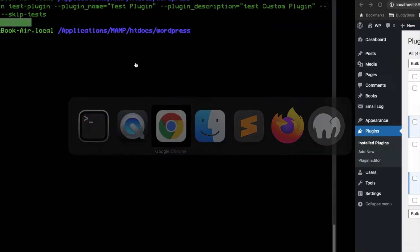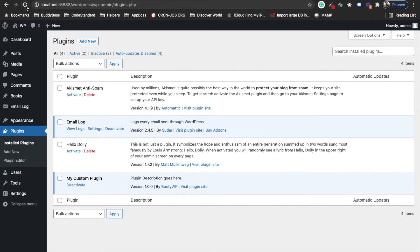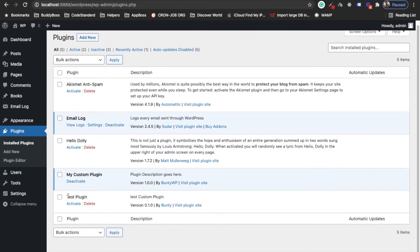Now let's go to the plugin section and refresh. As you can see, our plugin has been created. You can activate it now if you want. This plugin does nothing on its own — it has just created a folder and the necessary files for the plugin.